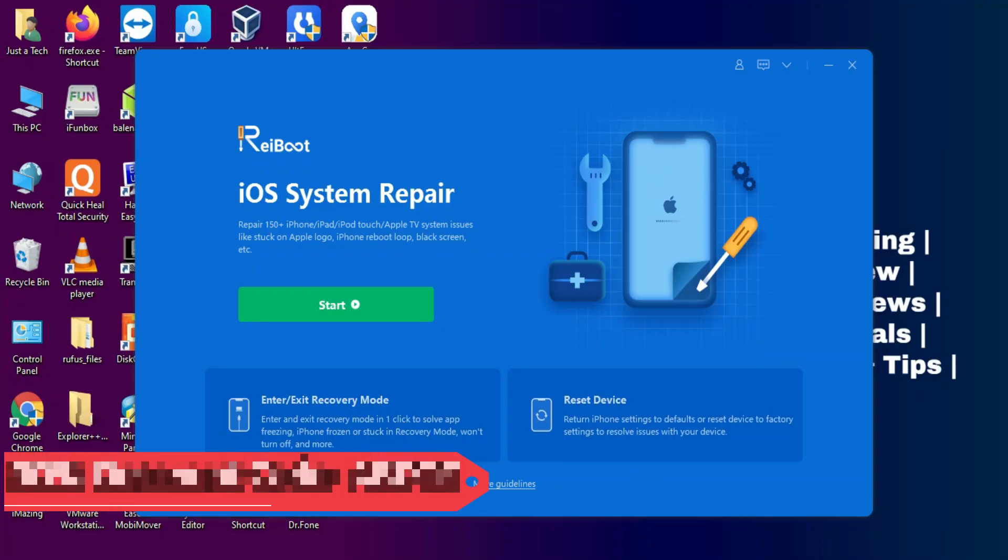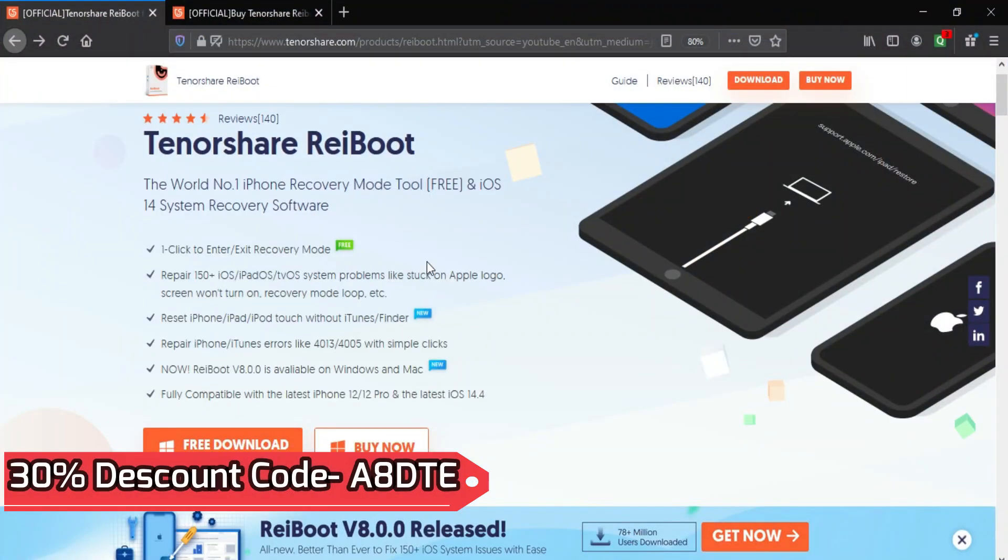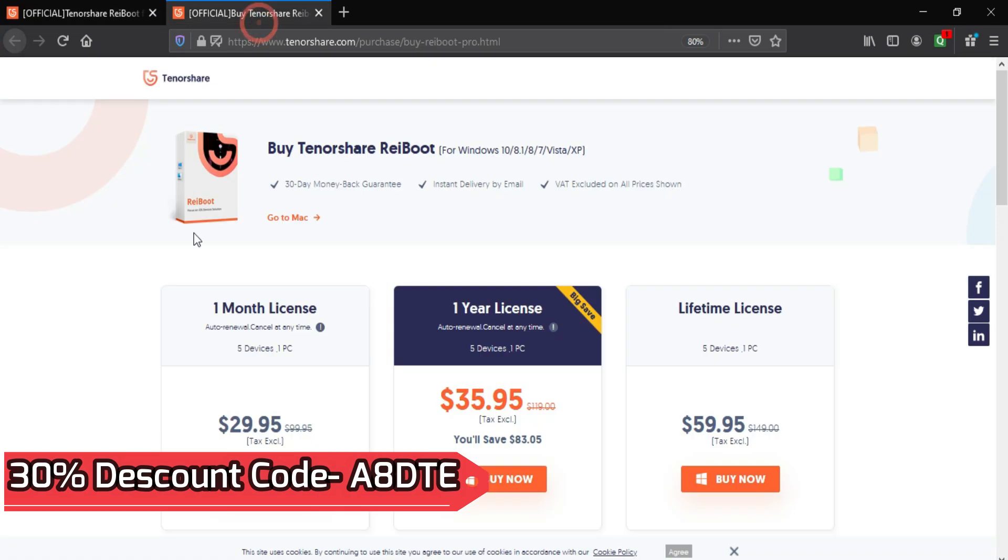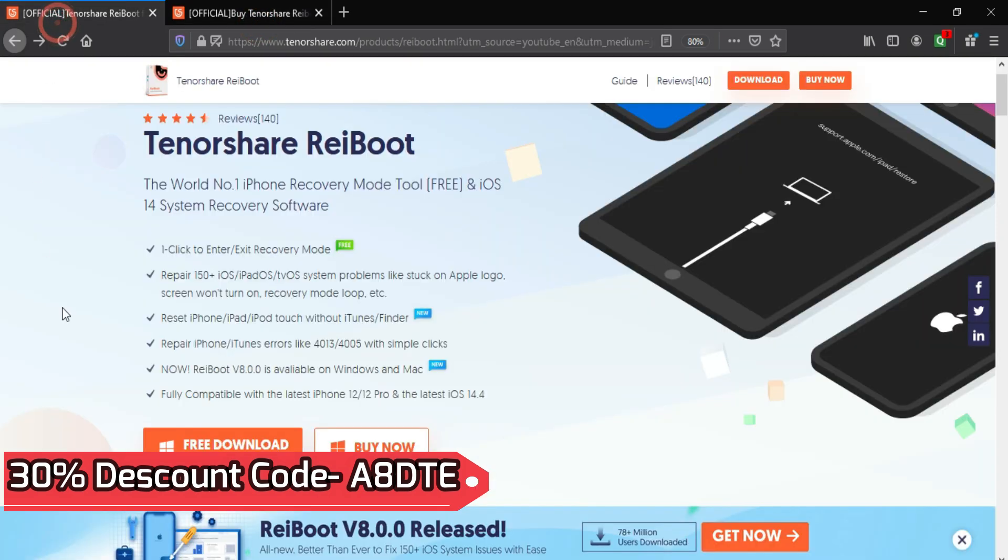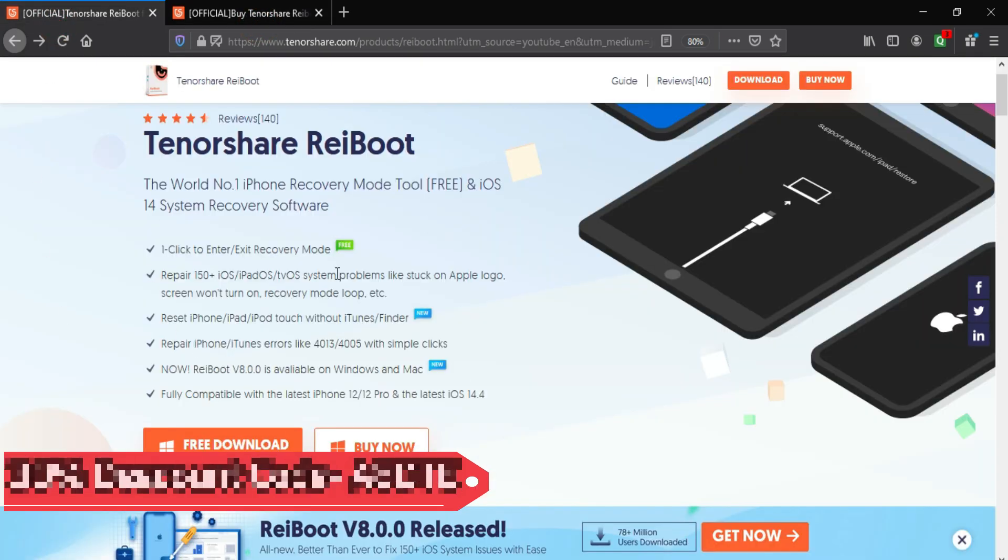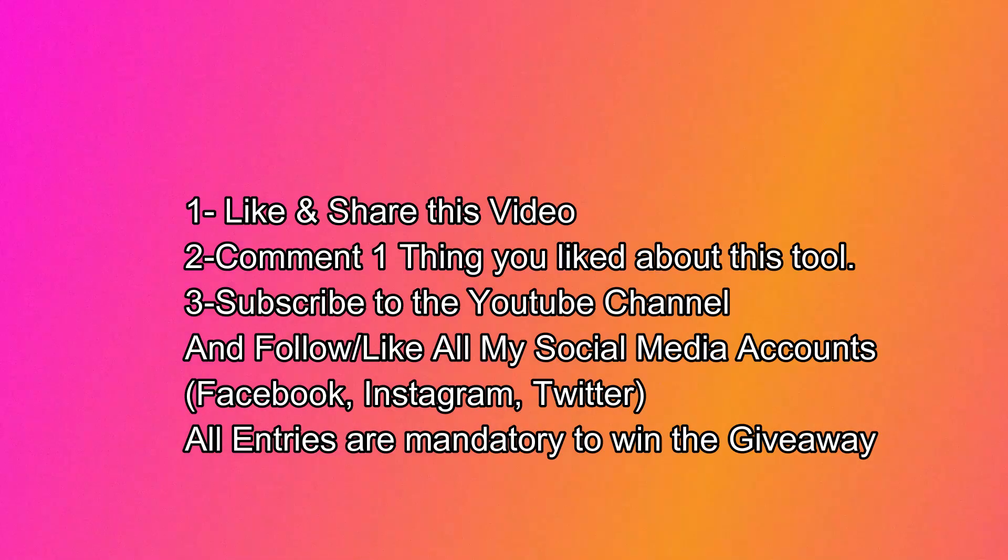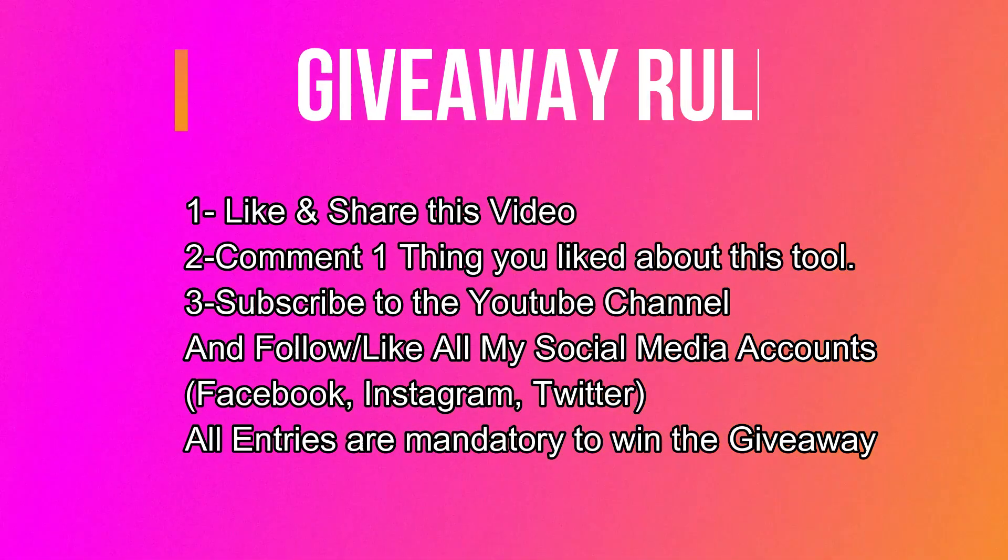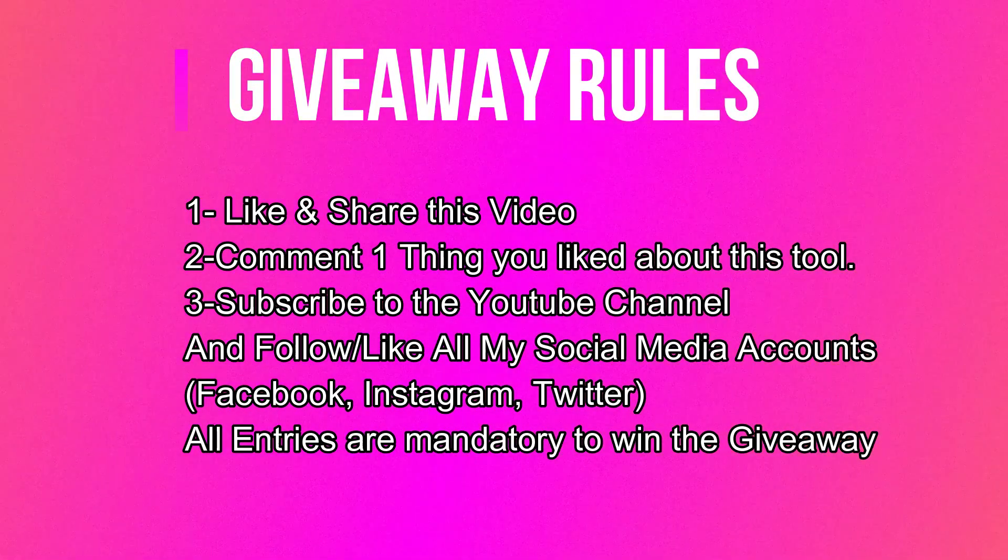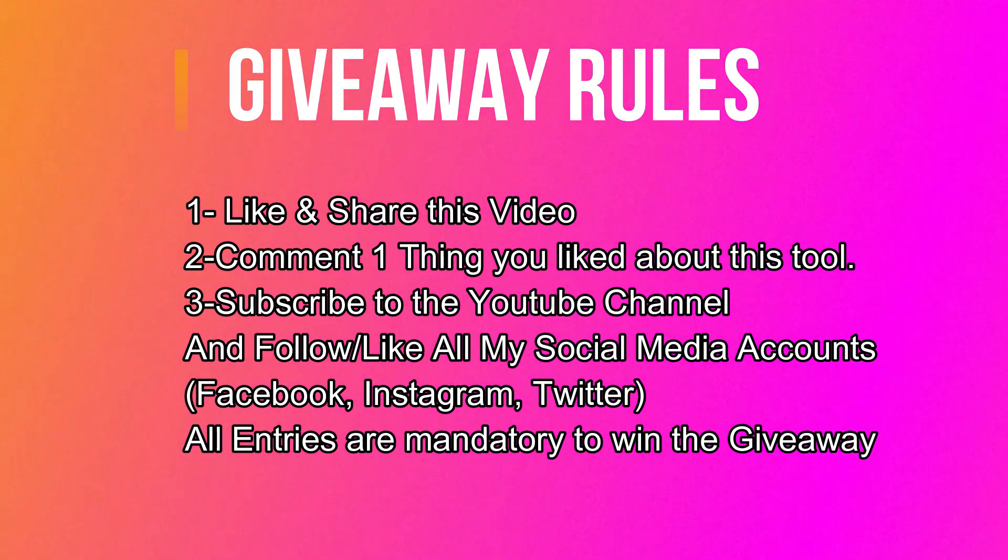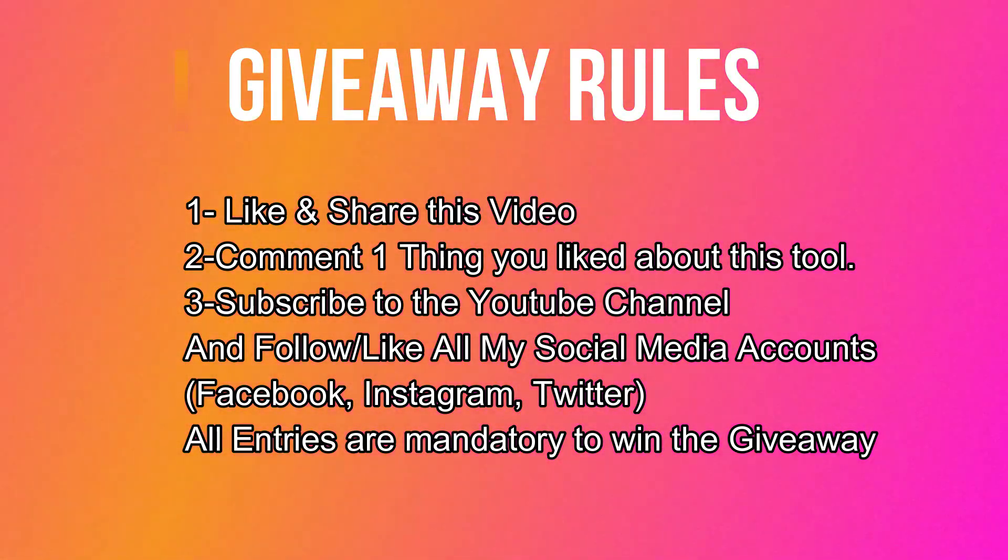So this is how you can repair your iOS device with the Tenorshare ReiBoot. If you are interested in this tool, you can check out all the buying options. The trial version has some limitations, so you will get the Pro version in which you will access all the features of this tool. Now let's talk about the giveaway.